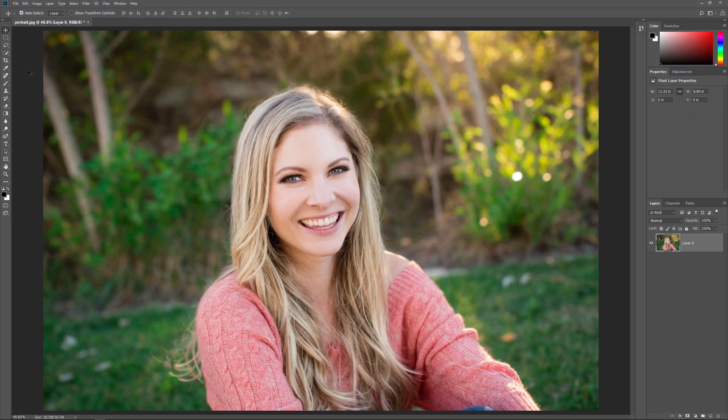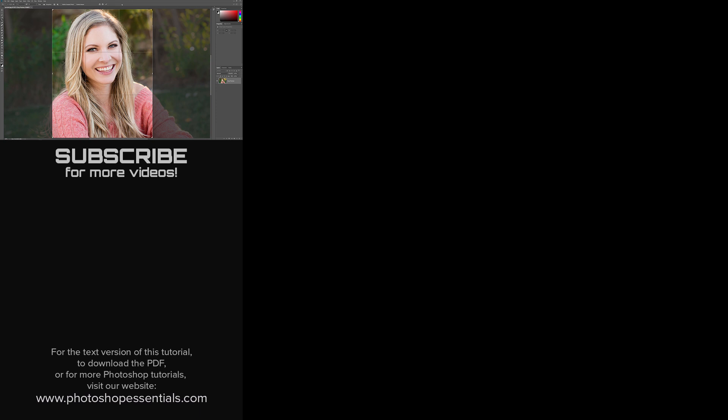And there we have it! That's how to crop images, how to straighten images, and how to crop your photos non-destructively in Photoshop. I hope you enjoyed this video — please consider liking it, sharing it, and subscribing to our channel. Visit PhotoshopEssentials.com for more tutorials. Thanks for watching, and I'll see you next time. I'm Steve Patterson from PhotoshopEssentials.com.